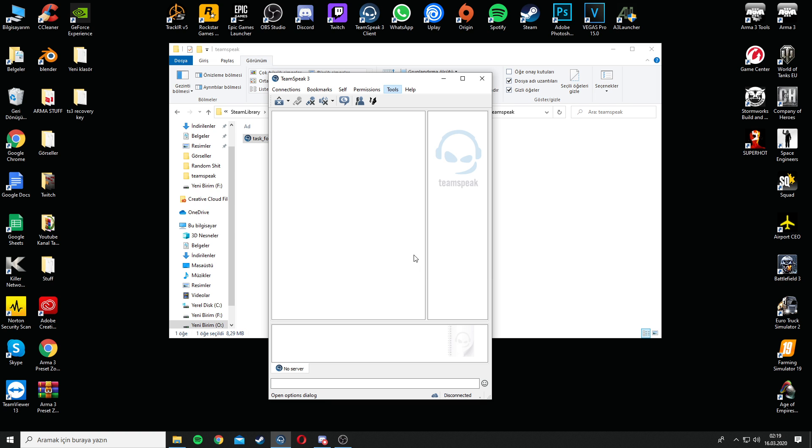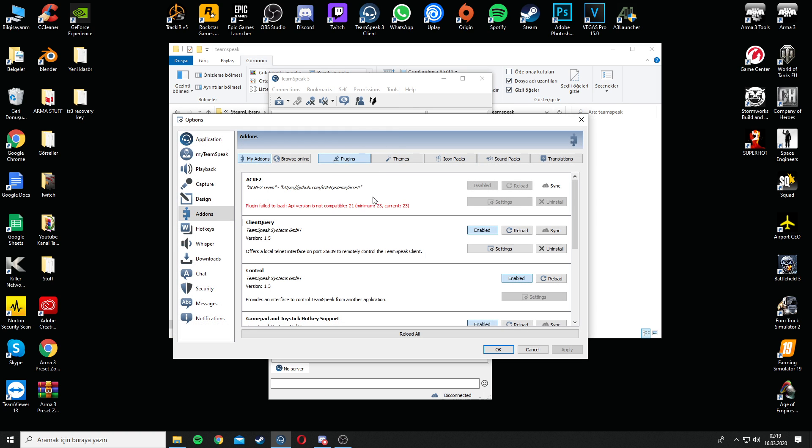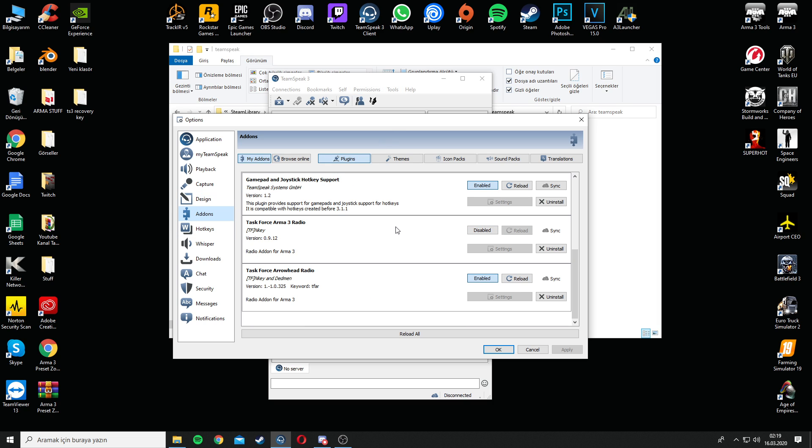And then after you get in, at the options in the TeamSpeak, on the left side you will see the add-ons. Go down, and if you see the Task Force Arrowhead Radio enabled, you're good to go.